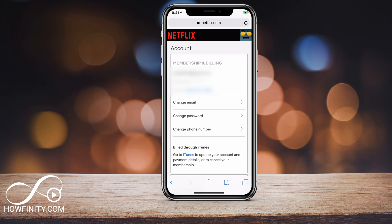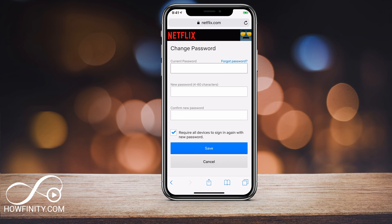As you can see, once you get to the account page on a browser — again on netflix.com — you'll see all these options: change email, change password, and change phone number. So I'm going to click Change Password and it's this simple.